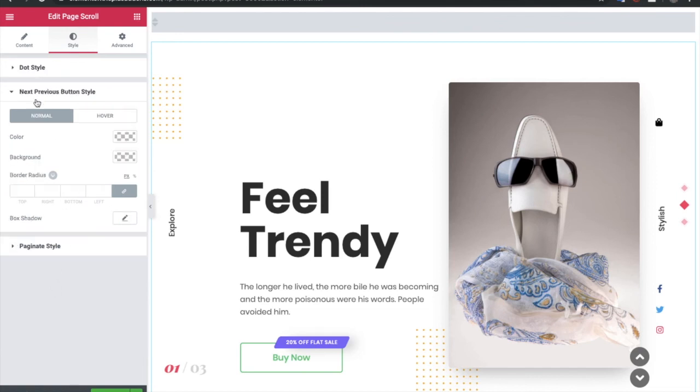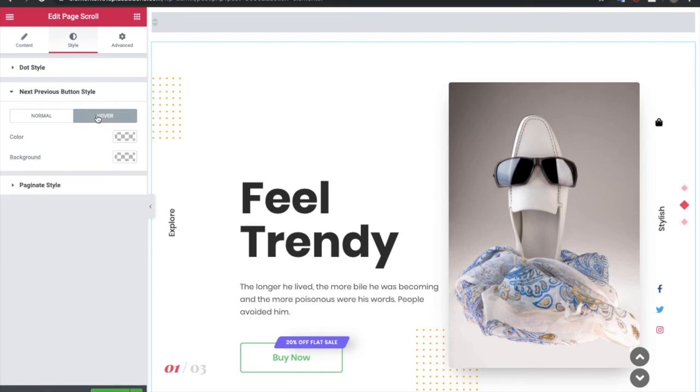Same options are available for the next previous button. Those cosmetic options and the radius and box shadow options are available for normal and for hover conditions.